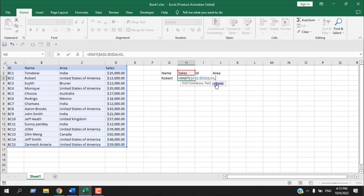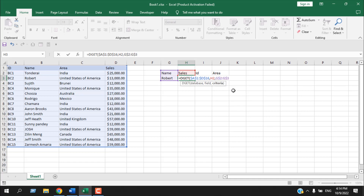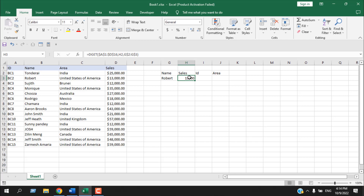After pressing comma, it asks for criteria — it will extract data based on the criteria we specify. The system is to select both the column name and the input value. If you only select 'Robert' without the column header, it will never work because DGET won't know where to find him. By selecting with the column name included, DGET understands we're looking for Robert in the name column. Fix that reference also by pressing F4, then close parentheses and press Enter — our sales amount is here.